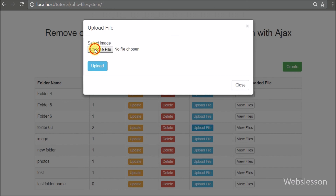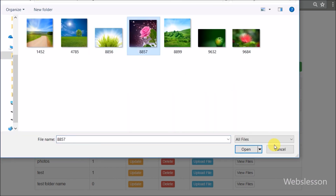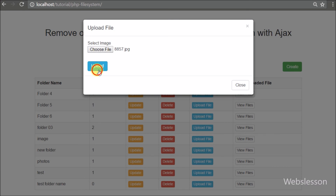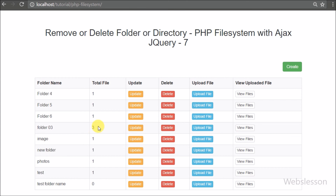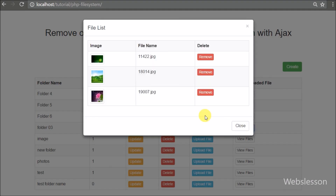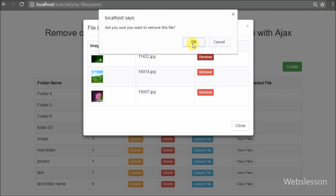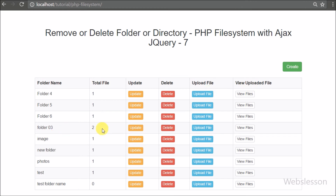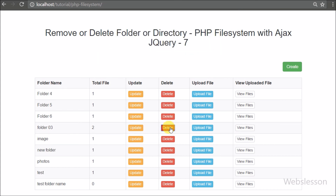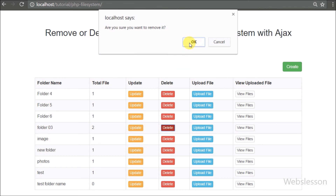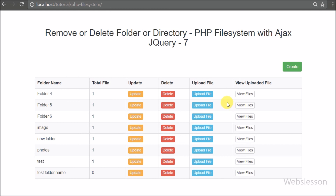You can perform all these operations without refreshing the web page. Using this code you can control the file system on the admin side. If you have any queries regarding this tutorial, please comment below. If you like this video, please share it with friends or on social media. Please subscribe to our YouTube channel for more updates, keep watching, and thanks for watching this video tutorial.